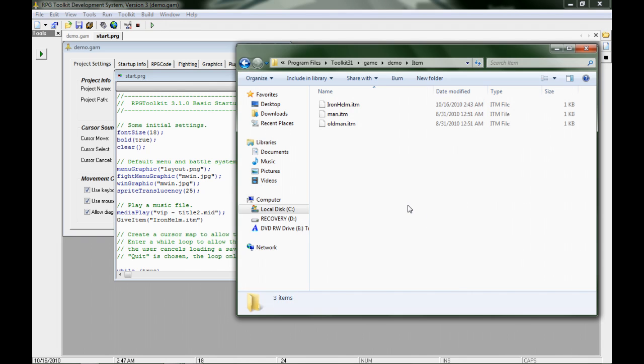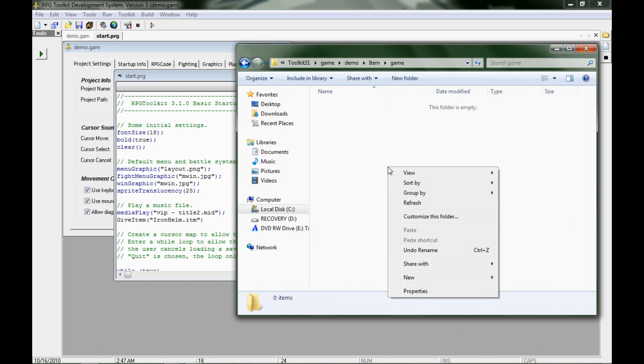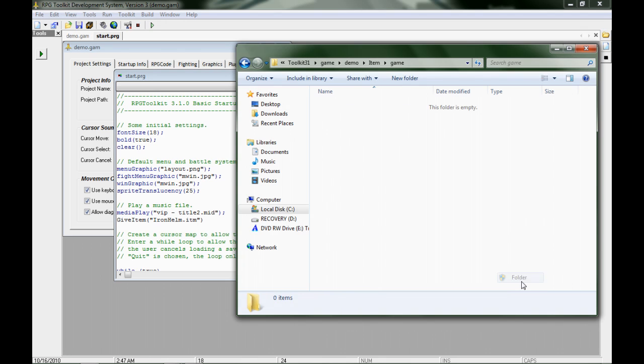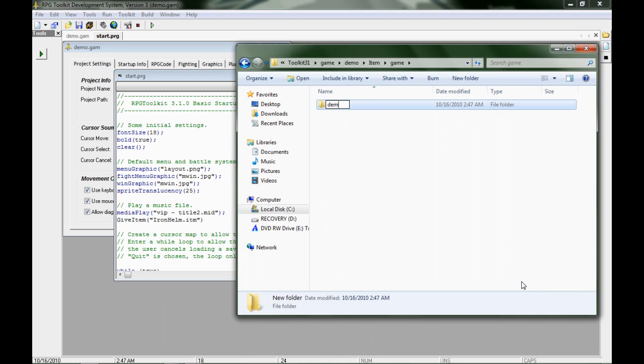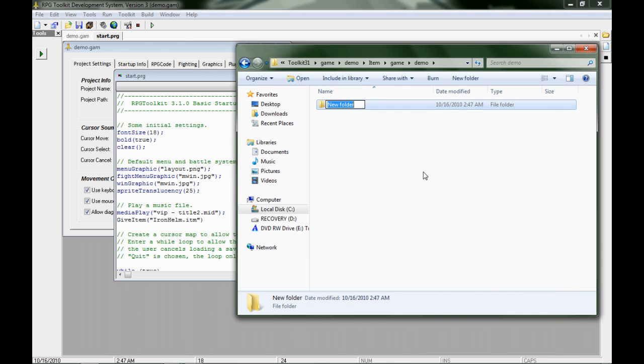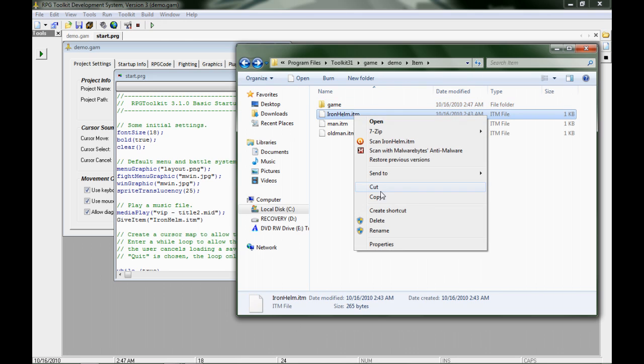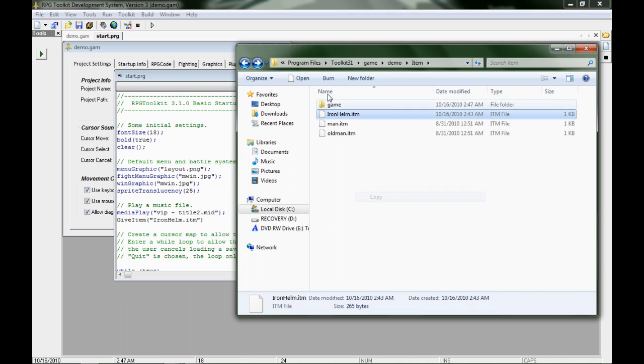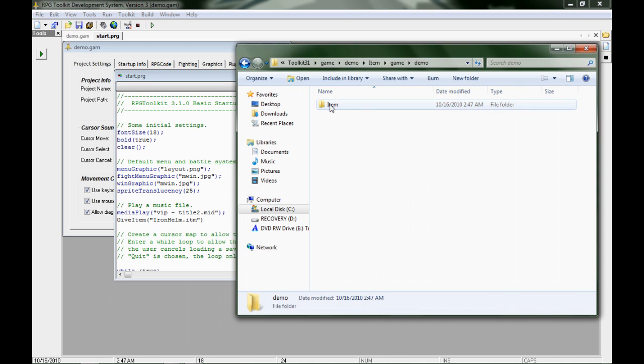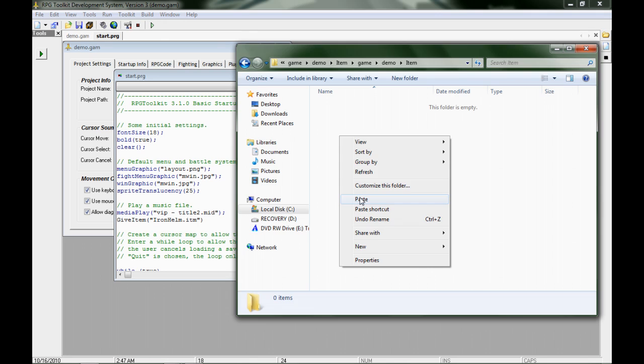If I create a new folder, it's game, go in, new folder, demo, go in, new folder, item, grab this, hit copy, and paste.